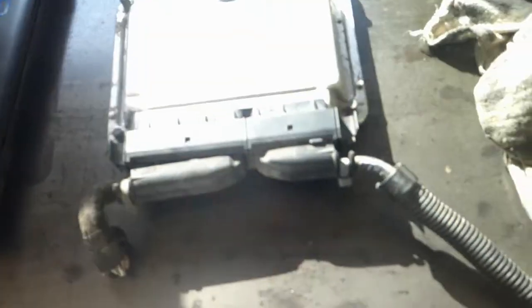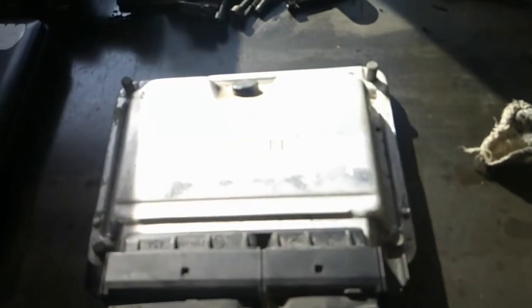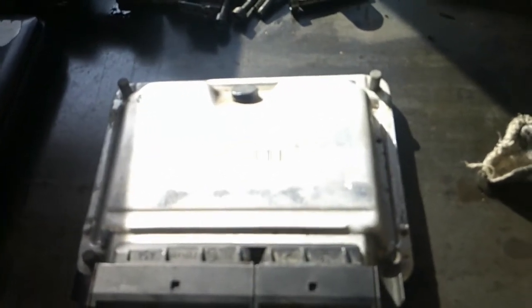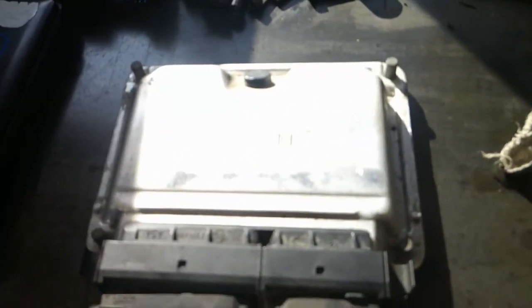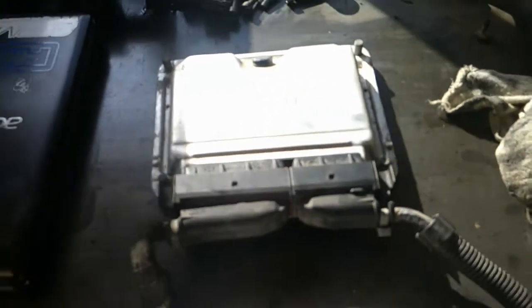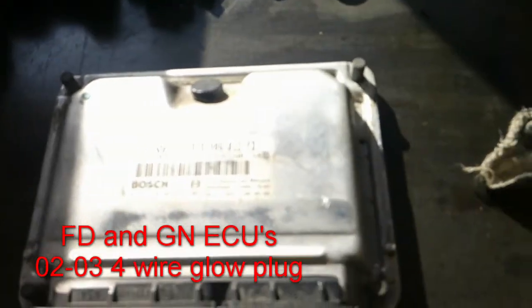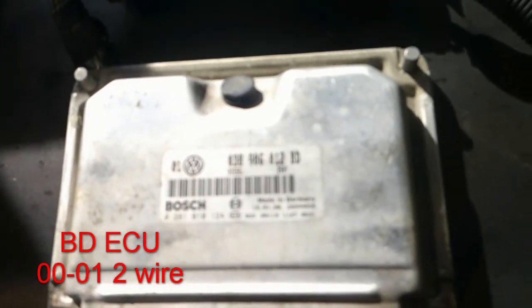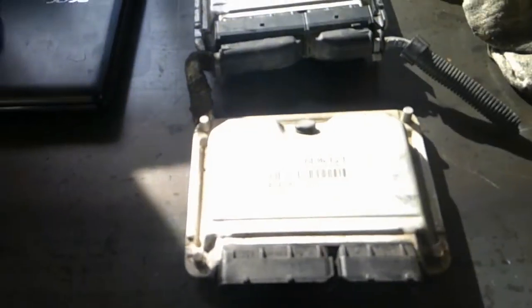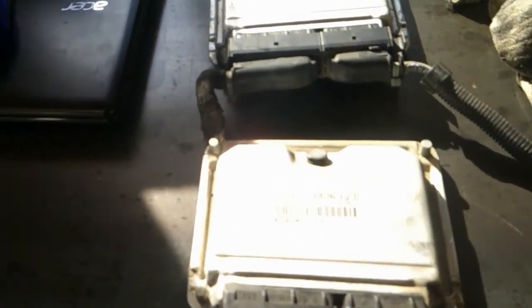So here's the two different ECUs. You can see the ALH ECU, it's an EDC15 ECU. So this is an FD, the last two digits are FD. That'll be your four wire glow plug from 2002 to 2003. This ECU here is a BD which will be your 2000-2001 two wire glow plug. The process is the same for both.